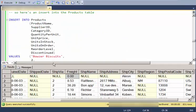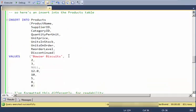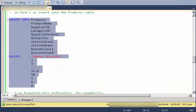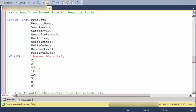So here's a more complex one. I'm just going to open this up so we can see the full insert statement. And here I'm inserting in products, many fields.